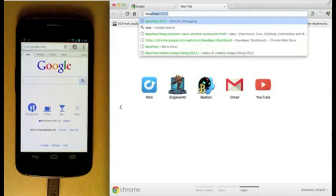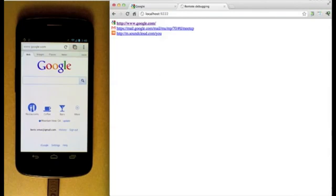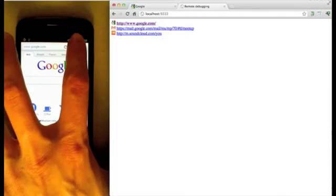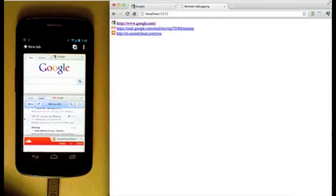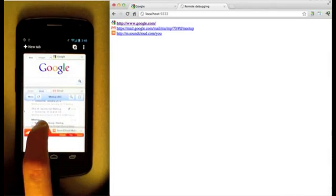Now you'll be able to view all open tabs in Chrome for Android by accessing localhost on port 9222 in your desktop browser.